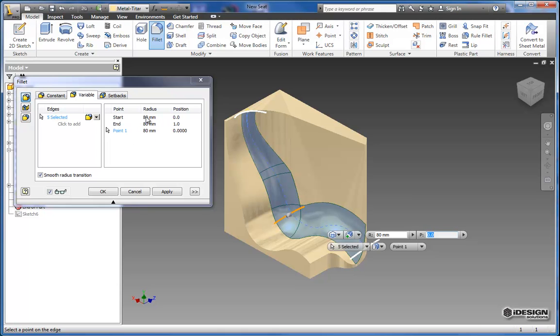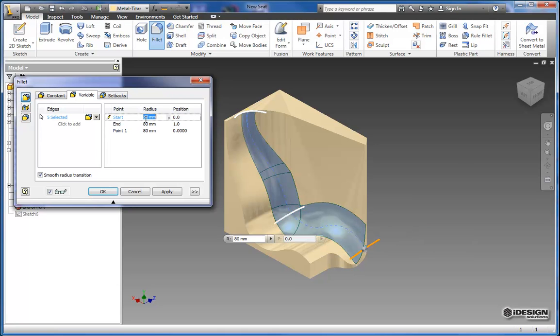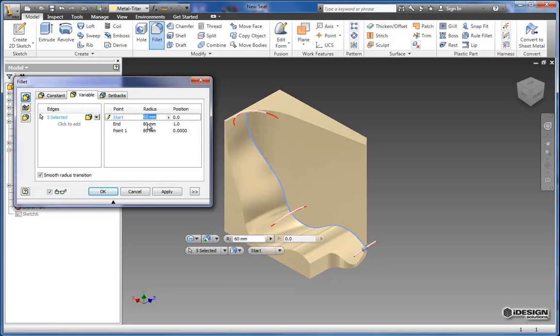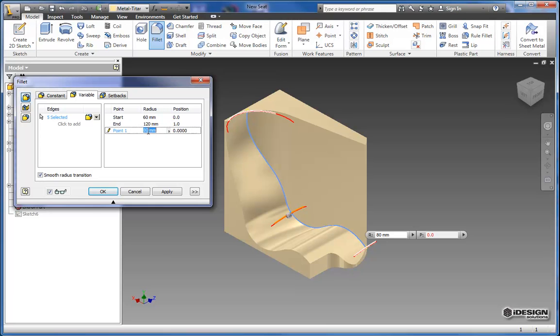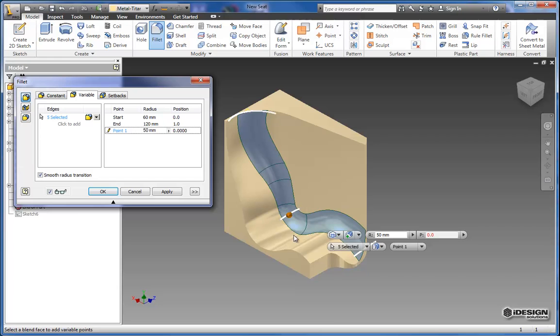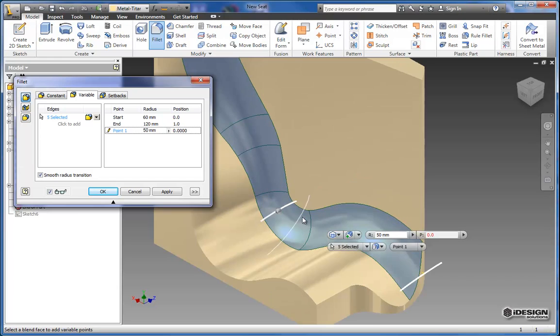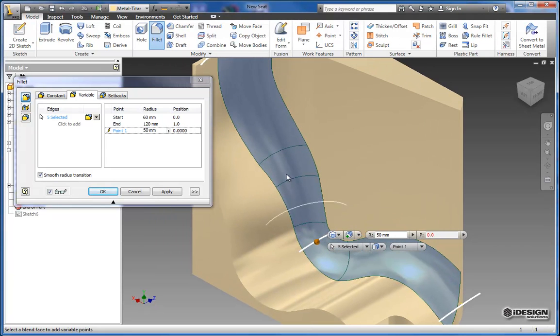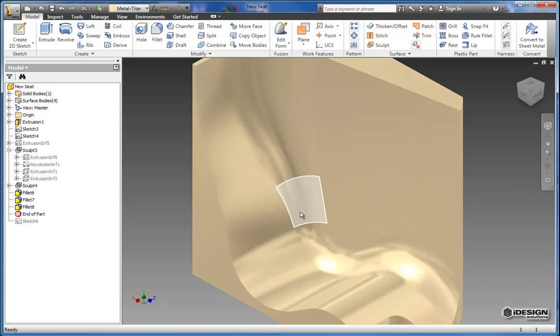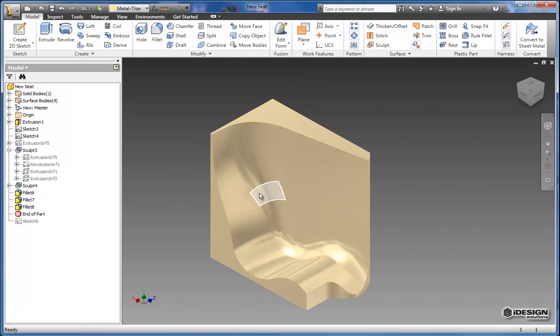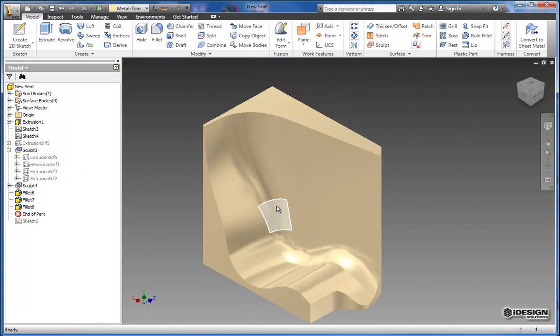And I'm going to change up these radii. I'm going to choose 60 for the first one. And then the end I'm going to make that 120. And then this midpoint here I'm going to choose 50 for that. And as you can see we've got a nice smooth transitioning fillet all the way along that path. So I'll hit OK. Now we have that nice fillet in place.